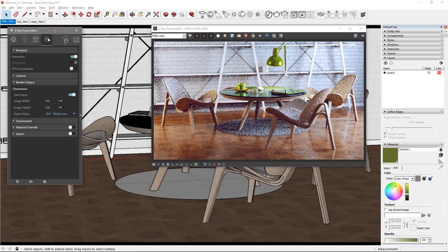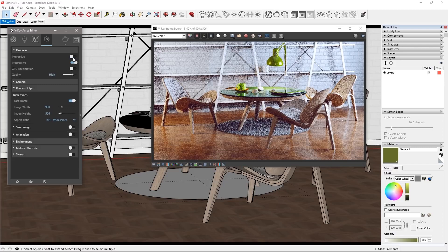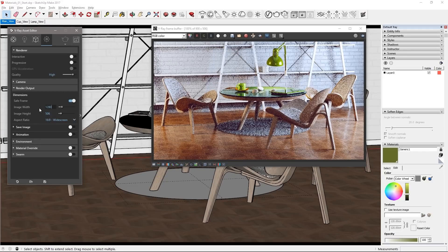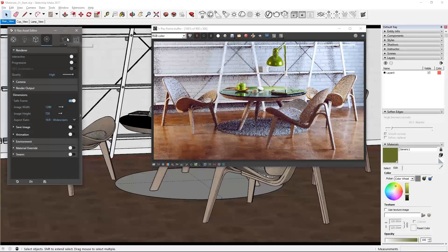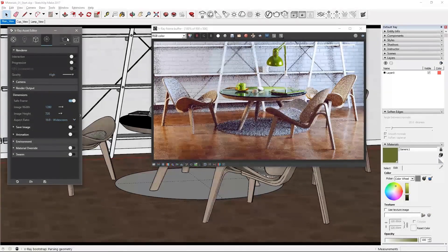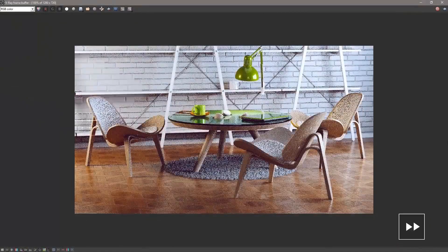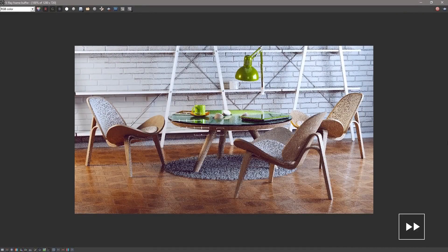Go to the render settings, disable interactive and progressive, set your desired image quality, I'll set mine to high, and the resolution to 1280 by 720. Then click render and see the render resolve with the color corrections already affecting the results as they're still enabled.